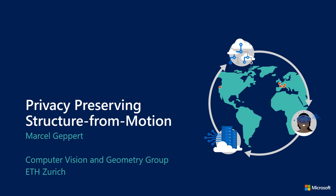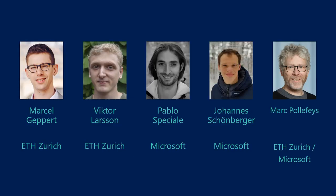Hello everyone, my name is Marcel. I'm a PhD student in the Computer Vision and Geometry group at ETH, and I'm going to talk about our project on privacy-preserving structure from motion. This was done with Victor Lawson from our group, Pablo Speciale and Johan Schoenberger from Microsoft and Mark Polyface, and it also builds on previous work done by Pablo, Johannes and Mark together with Sudipta Sina at Microsoft.